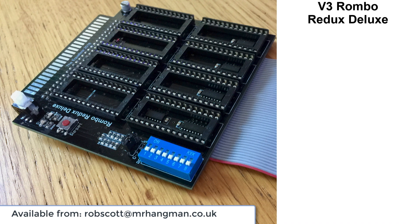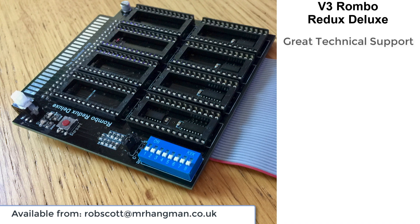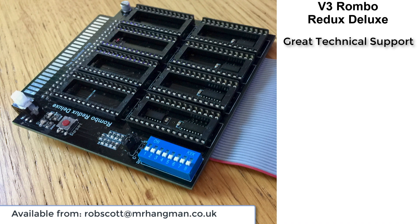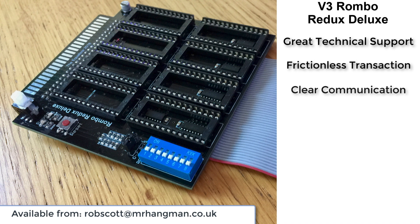This board is a must-have for your CPC collection if you've got physical ROMs. Support has been amazing from the Equalizer. The transaction was frictionless, the communication was brilliant. You can't ask more from a seller, particularly in the retro market these days.